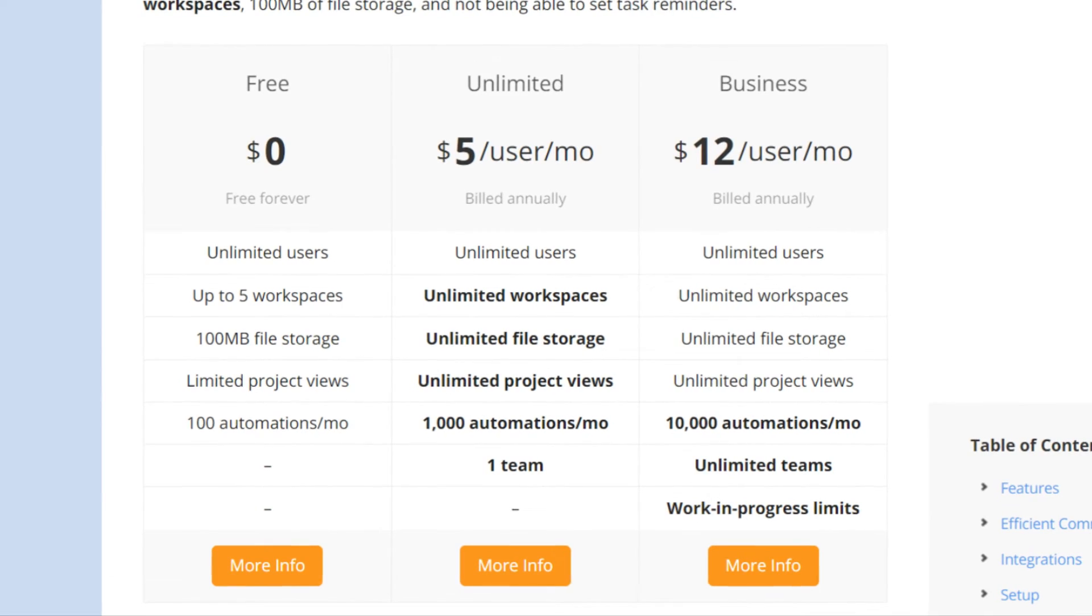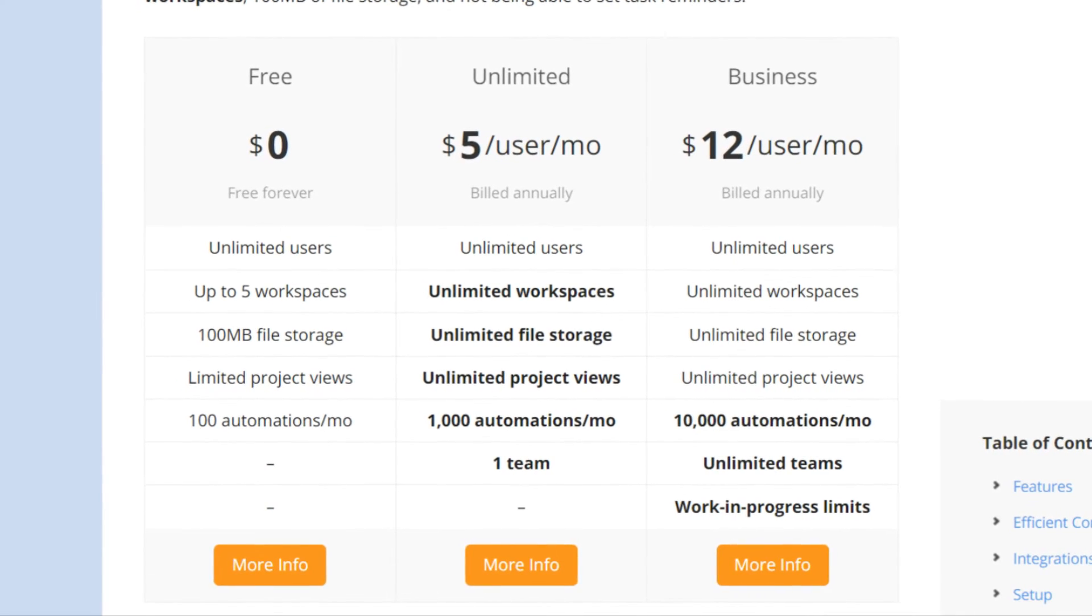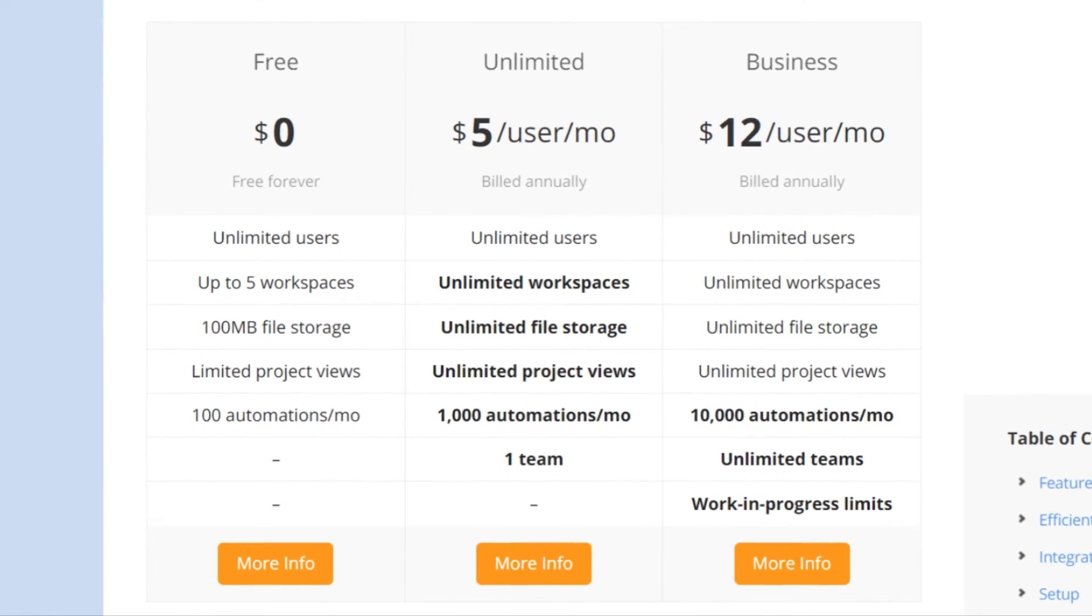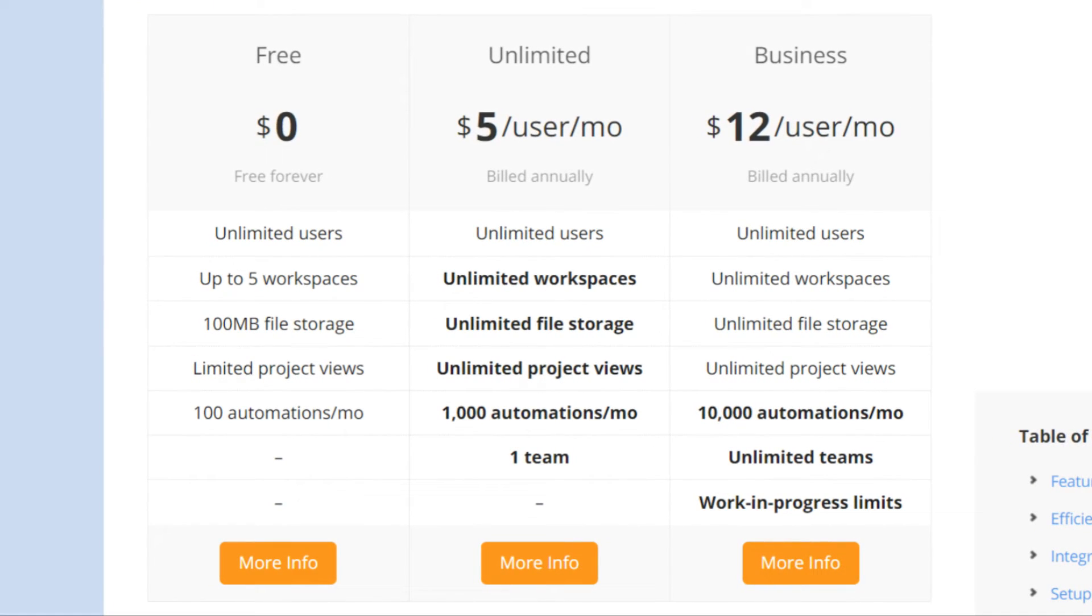But the Business plan is the most appealing for those who'd like to take advantage of unlimited teams and 10,000 automations.